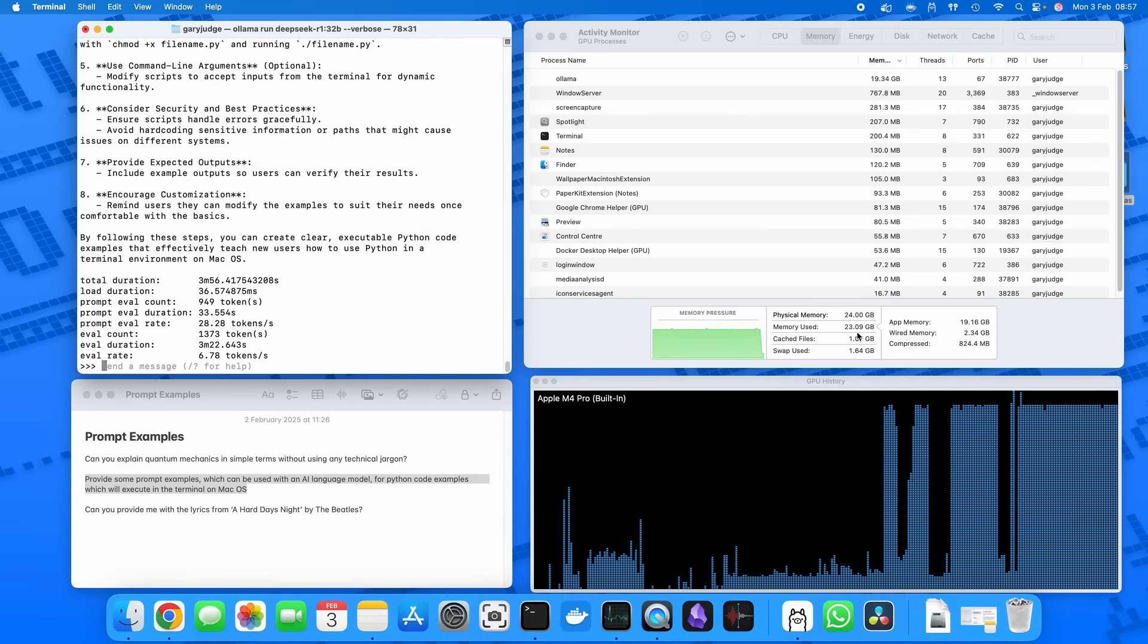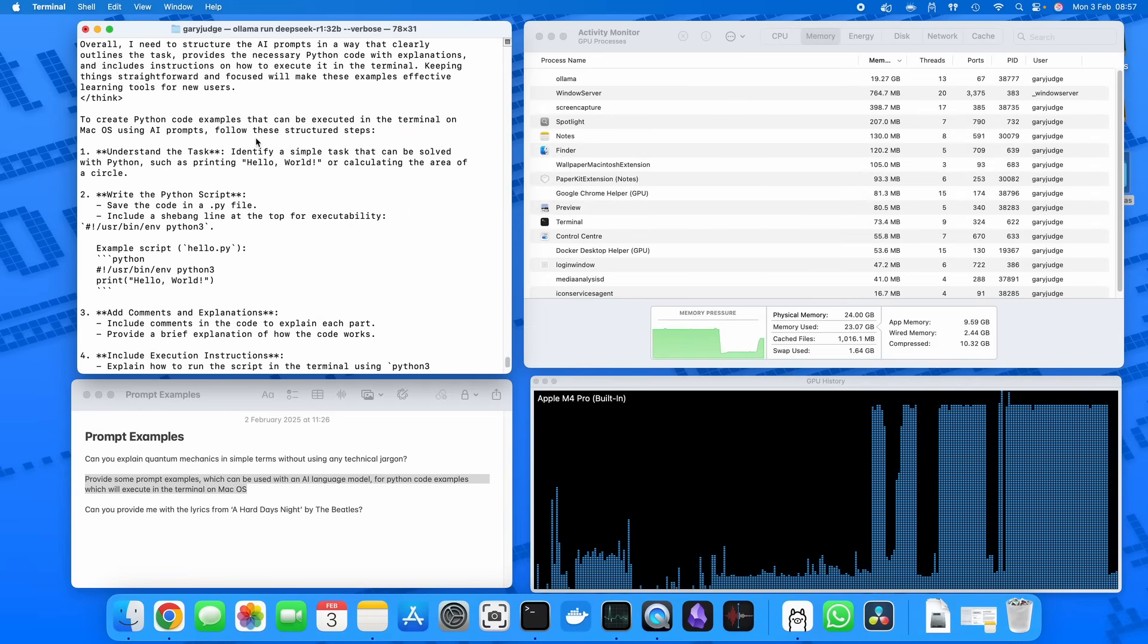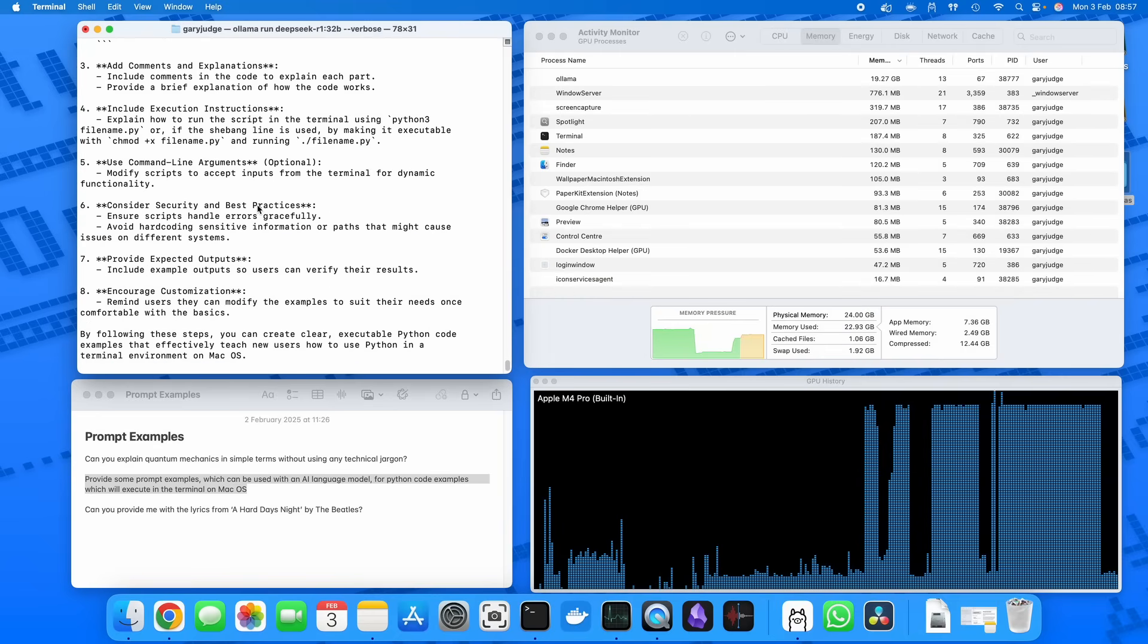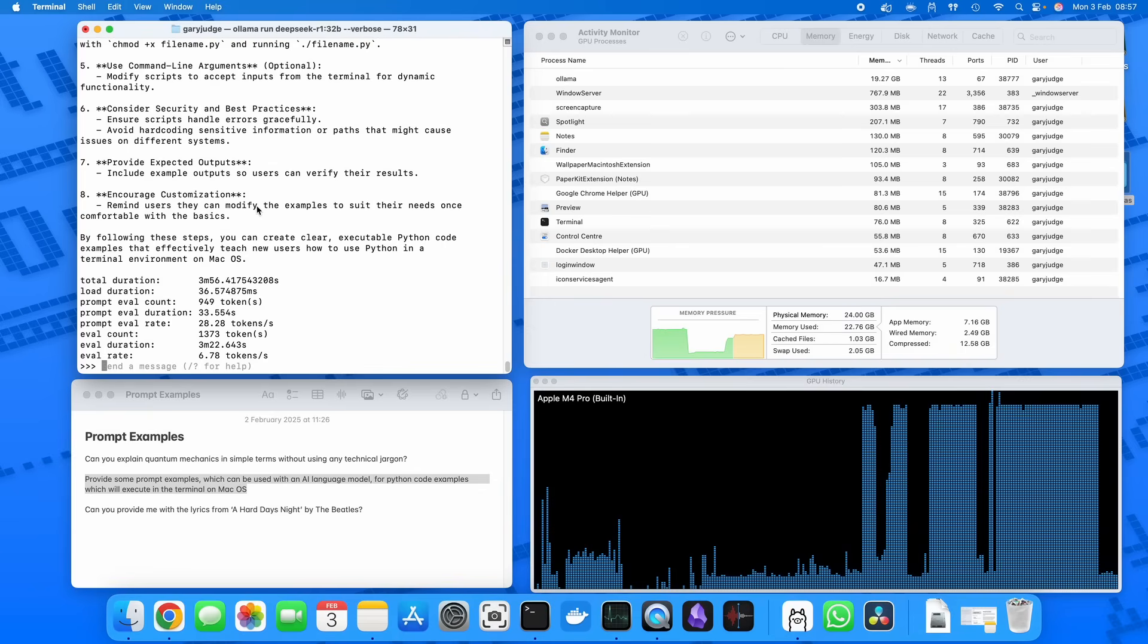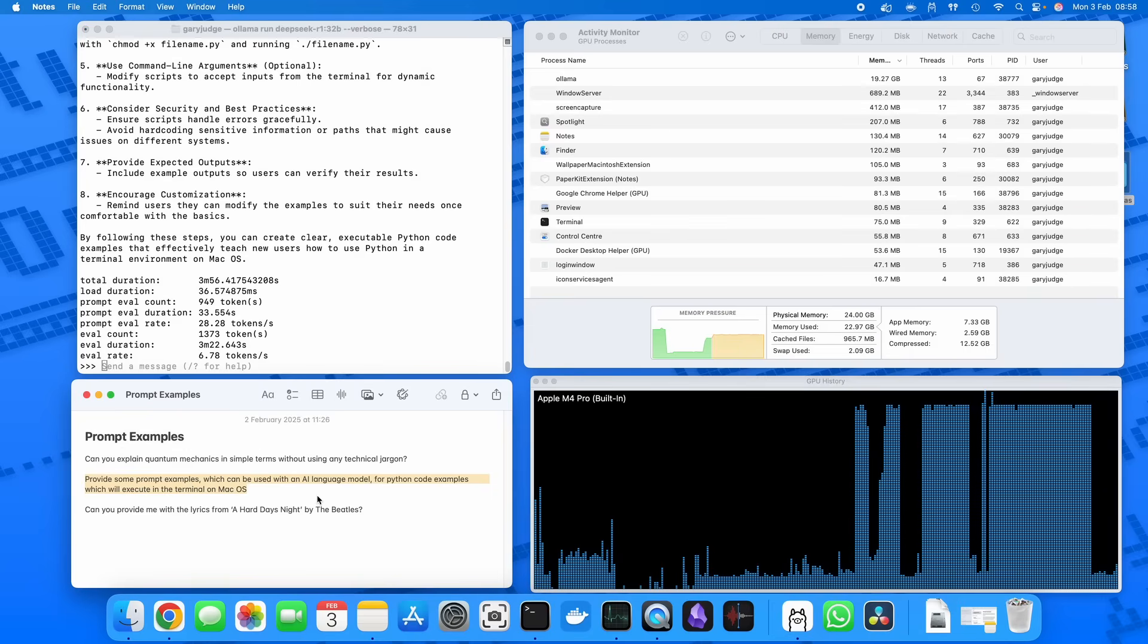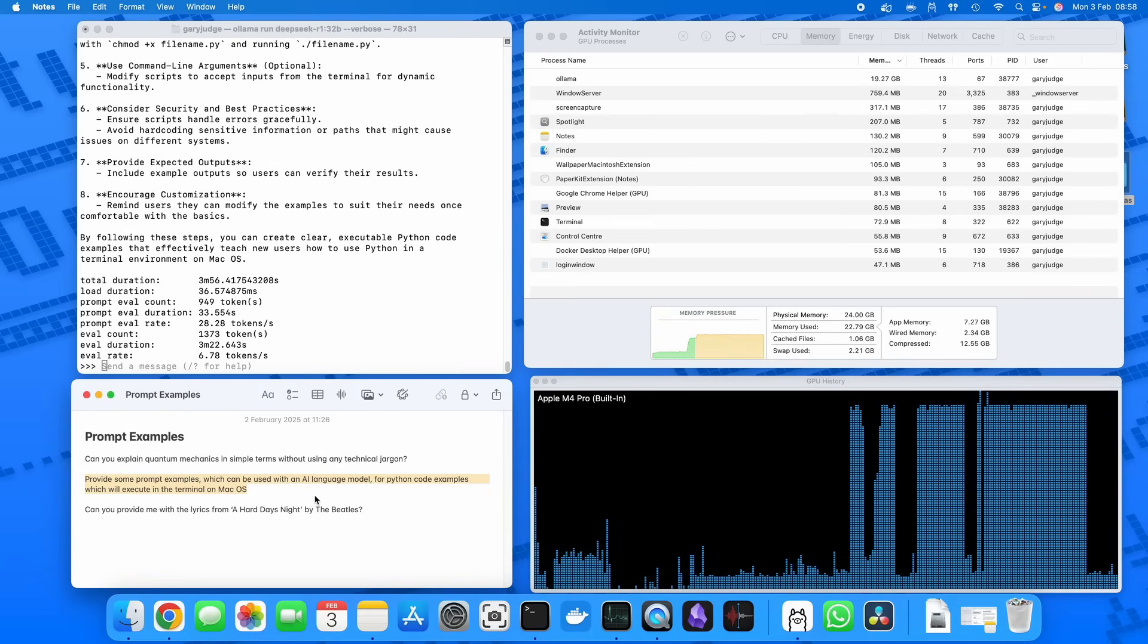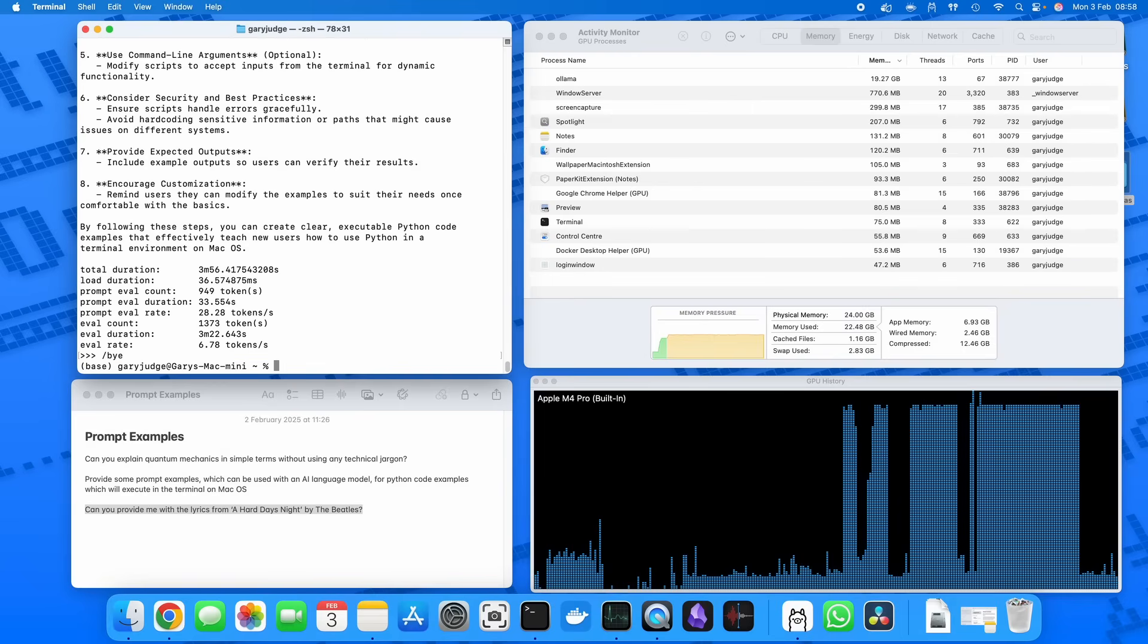Okay, so that's taken three minutes and 56 seconds. Now interestingly, what it's done here is come up with an answer which helps you create further code examples. It's not exactly what I asked of it, and I think this is one of those where you may have to run it once or twice, or a few times, to get the nature of the answer that you're after.